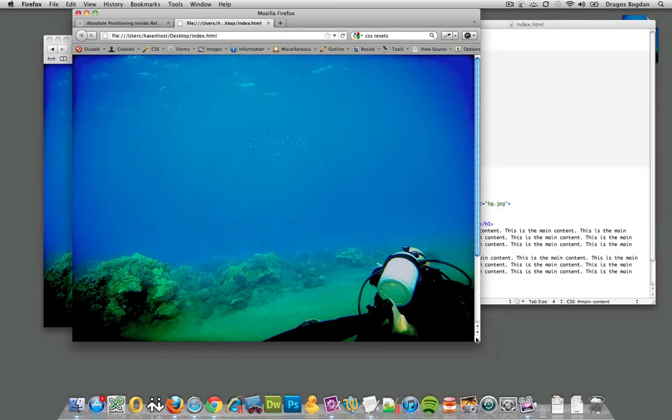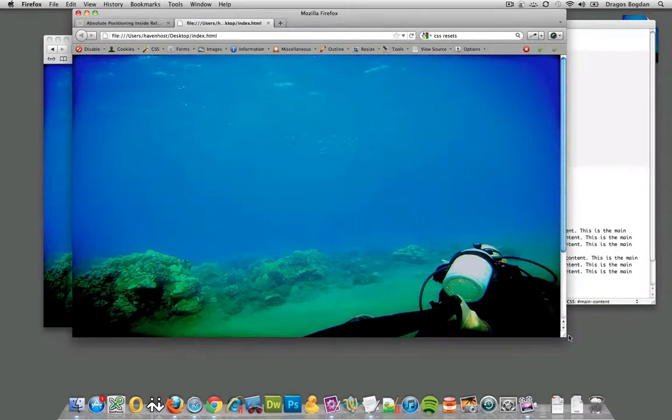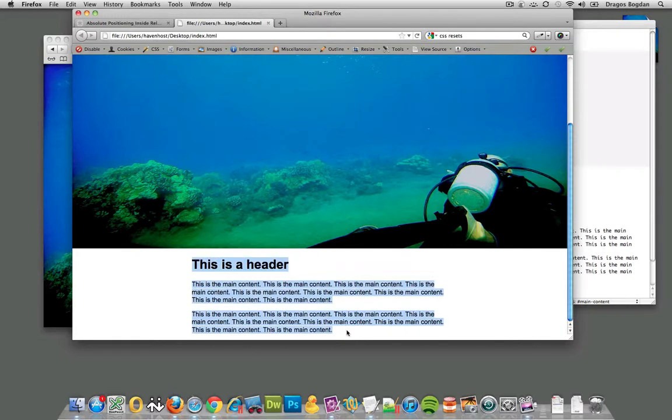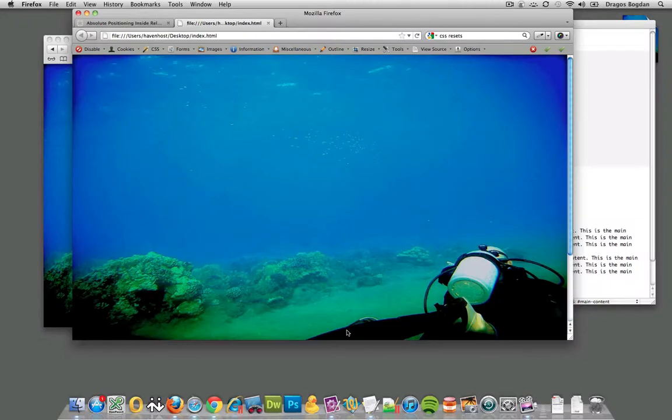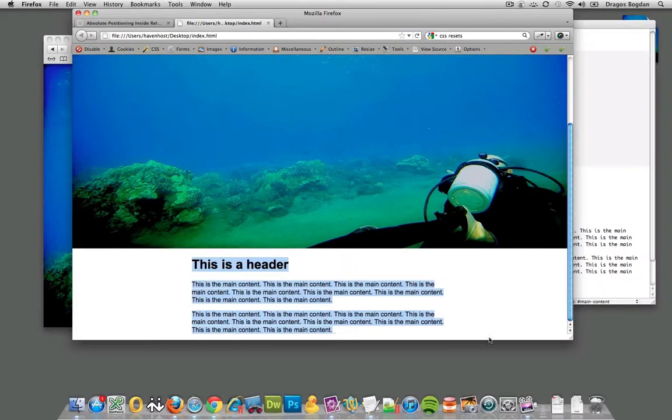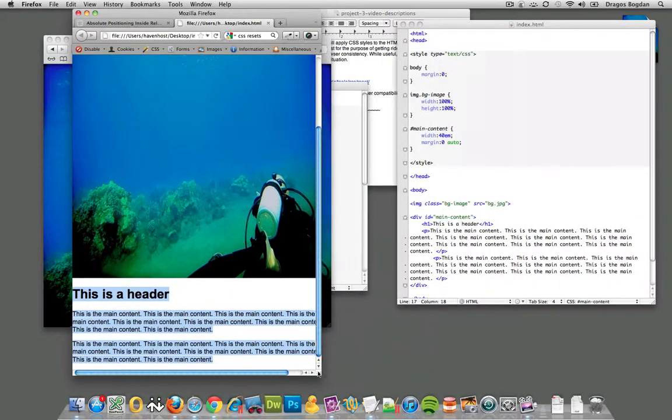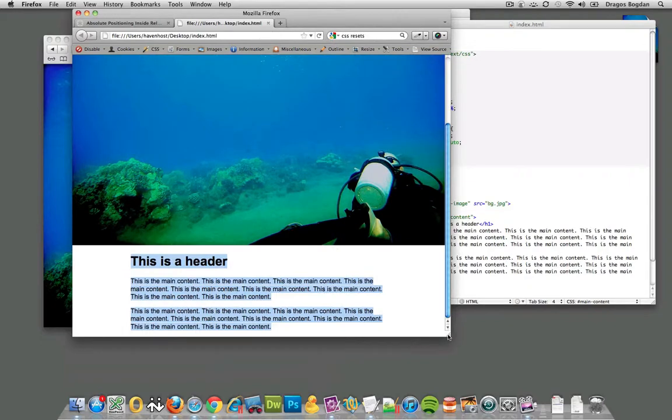So now let me refresh this. What happened? Well, if you look down below, I got the content how I wanted it centered and all that. It's below the image because, well, that's just standard document flow. So what can I do at this point?